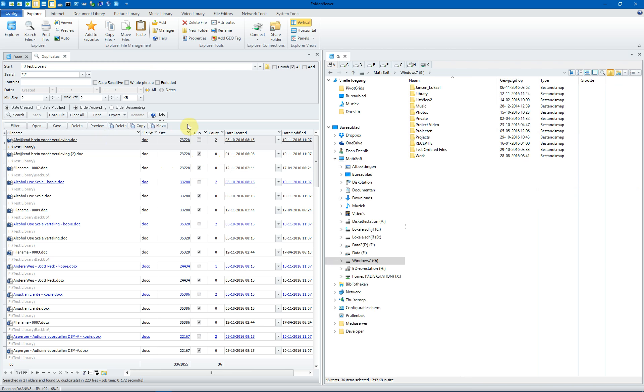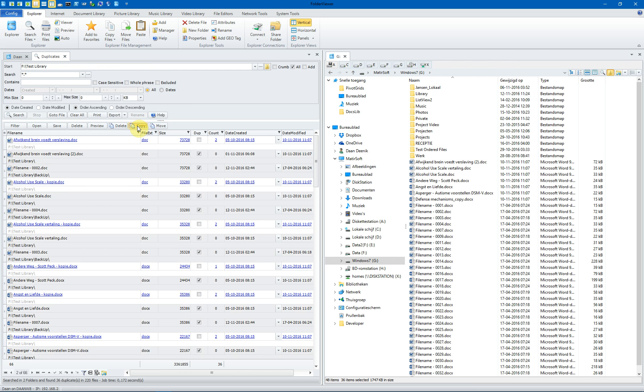You can use Folder Viewer to delete, copy or move the duplicates to another place on your hard drive. In this instance, we will copy the files, only the duplicates, to the other panel. At the same time, the duplicates are checkmarked. So when you click on the delete, the files are deleted from the results, not from your hard drive.